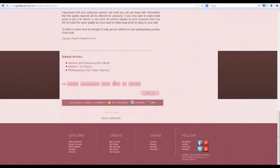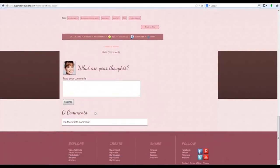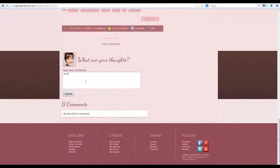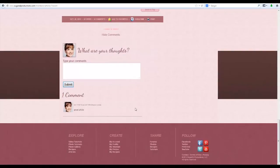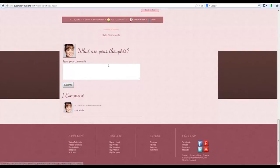You also have your search tags underneath and the feature bar where you can add to favorites, subscribe, and print. If you want to leave a comment, just click show comments and it will scroll open for you to type your comment. Click submit and your comment will be displayed. If you want to subscribe to see what other comments are left, or if you asked a question and want to be notified when the answer comes, just click subscribe and you'll be notified via email any time a comment is left on that item.